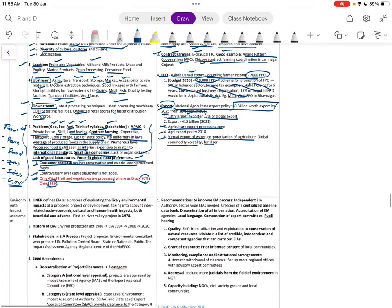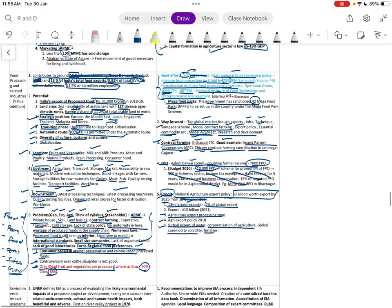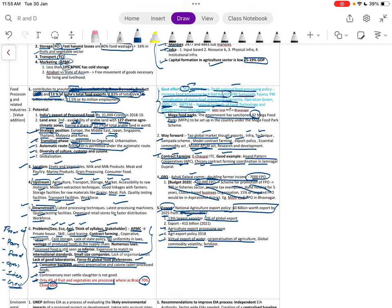This concludes the agriculture section. The key takeaway is that when writing answers on agriculture, facts and data from social sectors may be equally relevant and should be incorporated through critical thinking. Not every piece of information can be written in every answer — you must apply your mind and select what is relevant, keeping your answers readable and within limits. Thank you and see you in subsequent lectures.